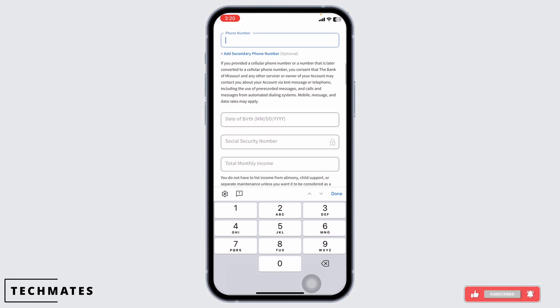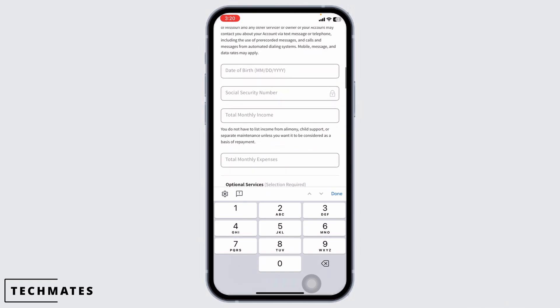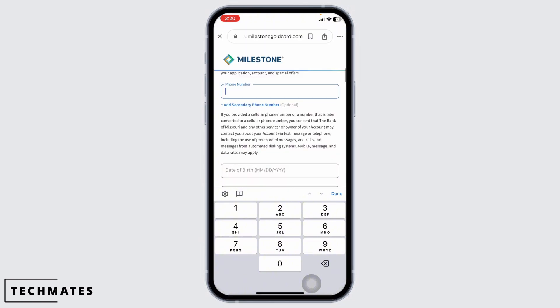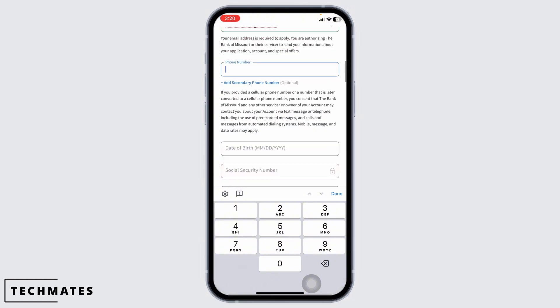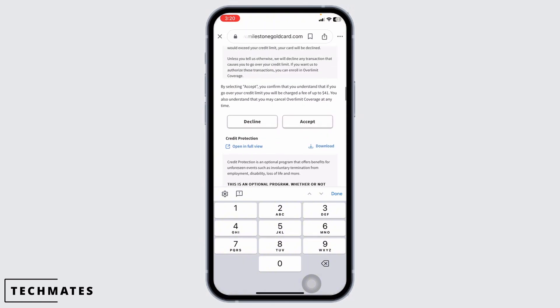Likewise, type in your date of birth, social security number, total monthly income, total monthly expenses. Once you fill all these, scroll all the way down and click on Accept.